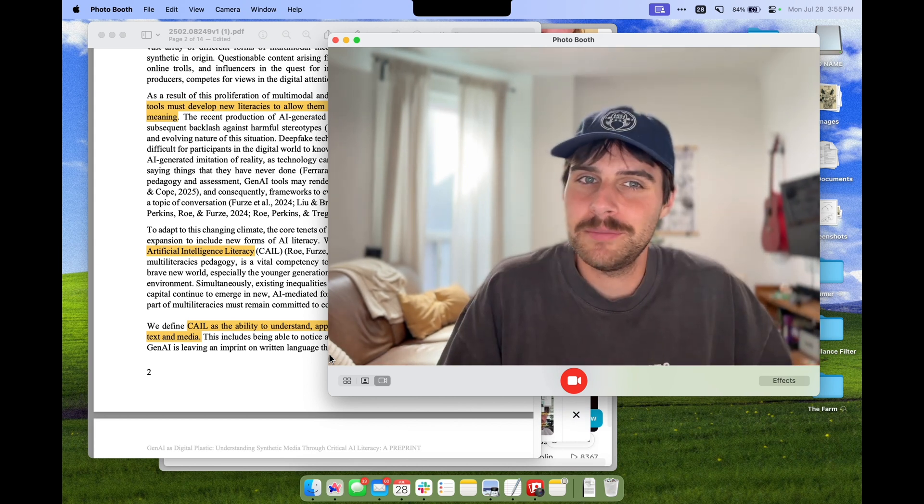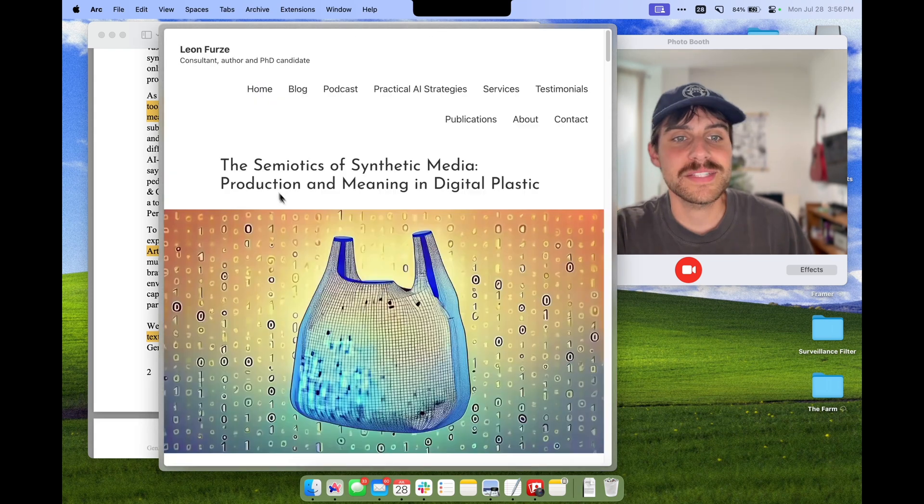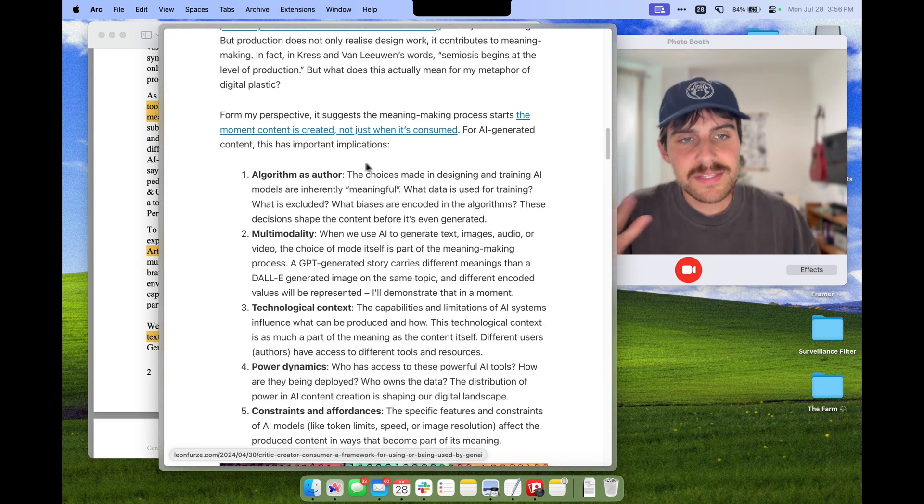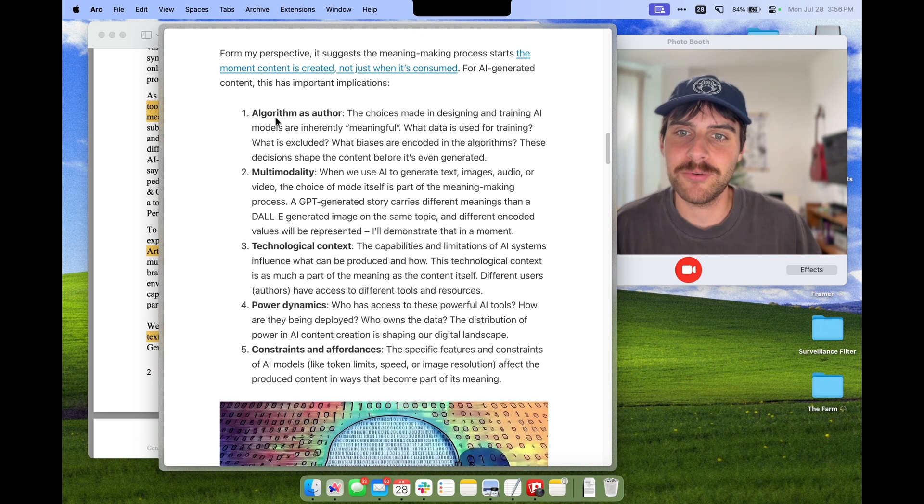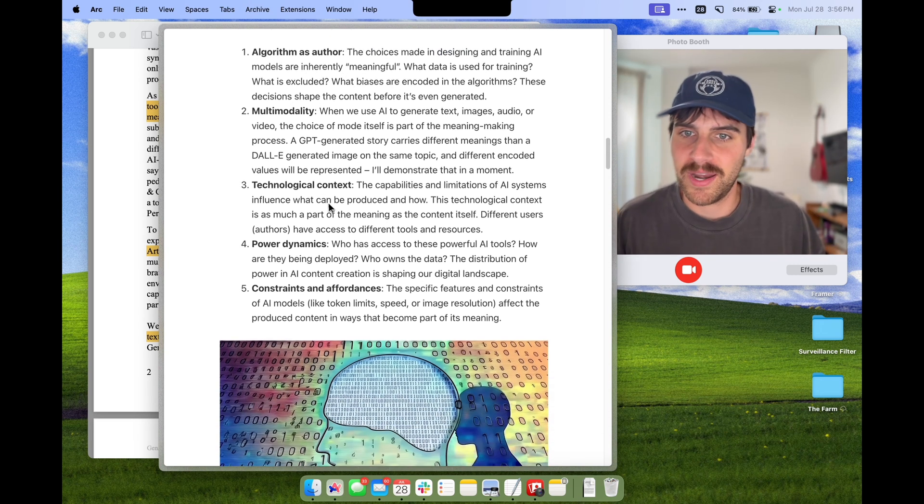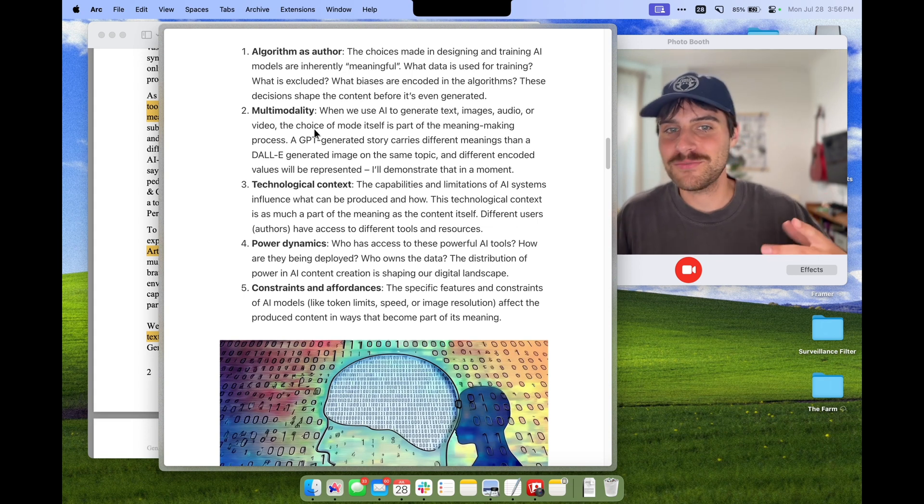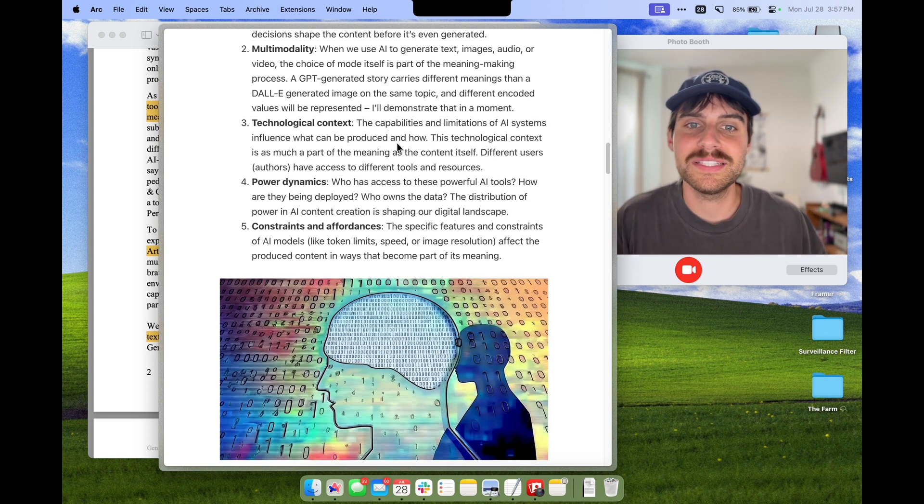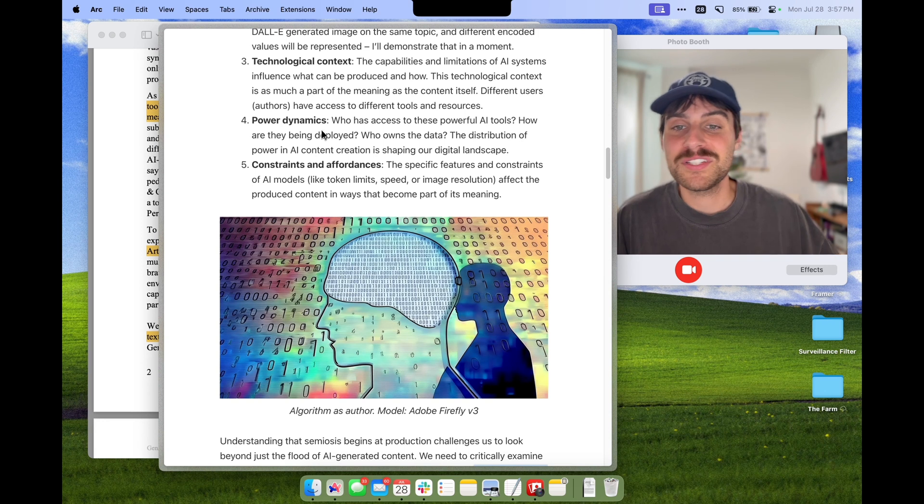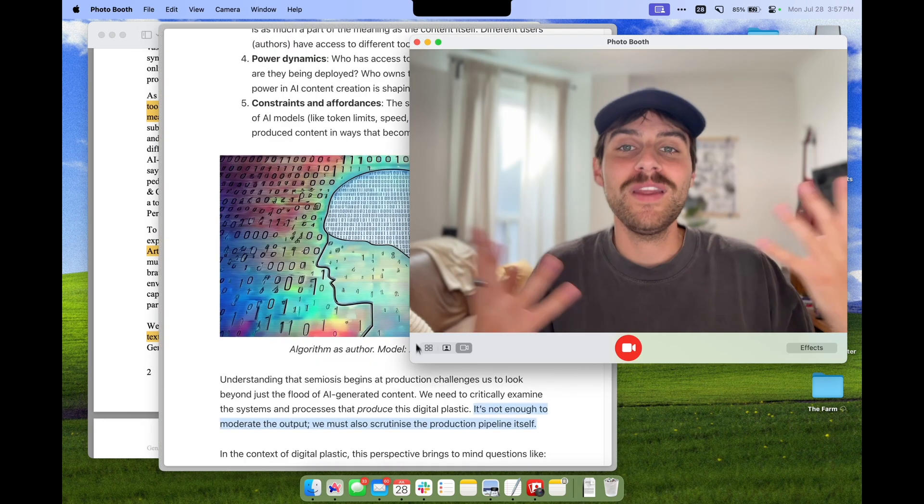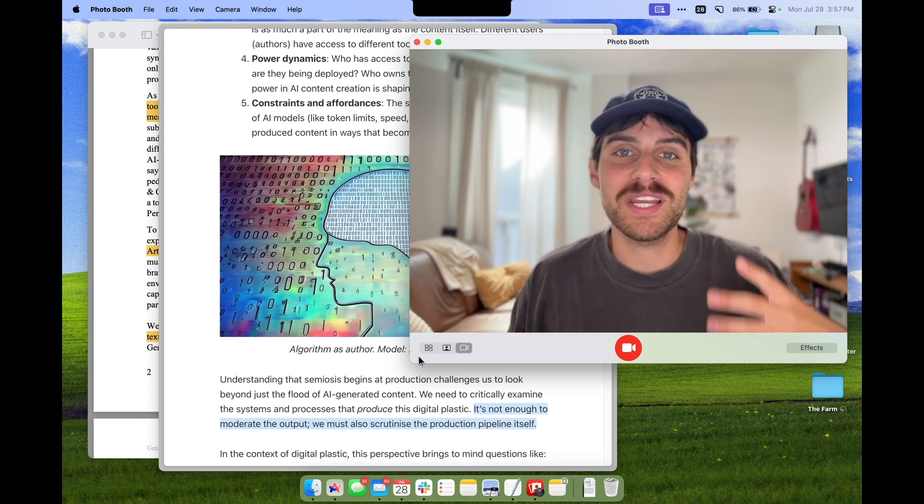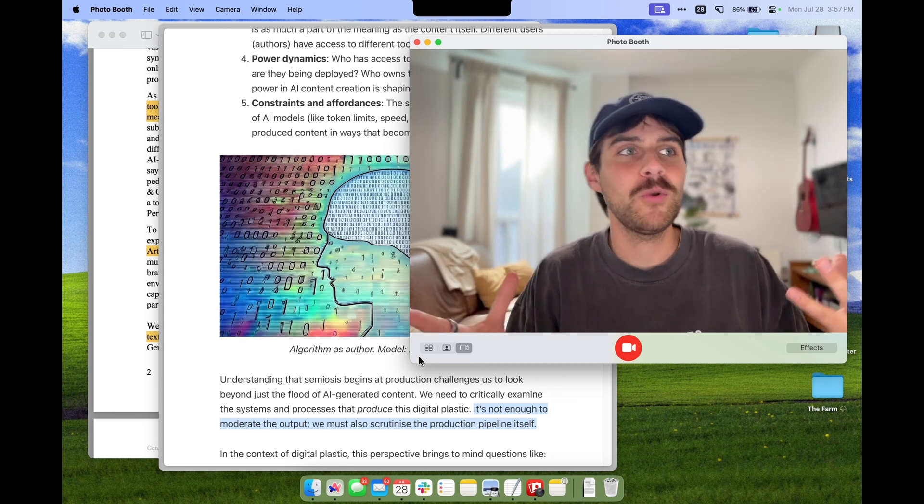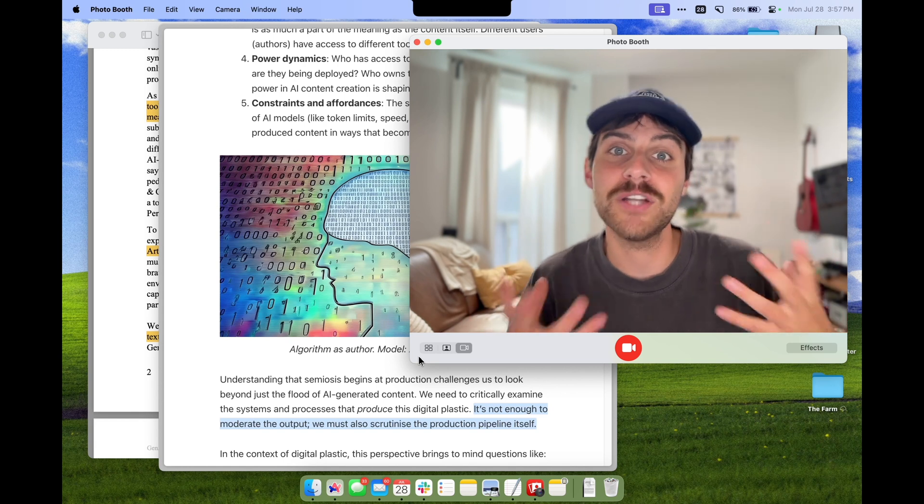Going back to Leon's blog here, he has a post dedicated to the semiotics of synthetic media and these are some of the implications that he highlighted: algorithms as authors, what data is used for training, multi-modality and how the meaning changes for AI text versus AI images, technological context, the capabilities and limitations of AI, power dynamics, who has access and ownership to AI, and constraints and affordances. The point here is that meaning making, especially when it comes to AI, is complicated and metaphors are one way that we can really help break it down and understand it better.